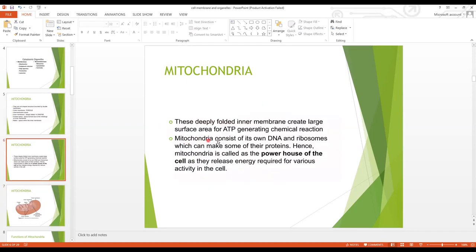A very important point: mitochondria contain their own DNA and ribosomes, so they can make some of their own proteins and can replicate. Hence mitochondria are called the powerhouse of the cell, as most of the energy inside the cell is produced by mitochondria. They consist of ATPase enzymes which produce ATP.